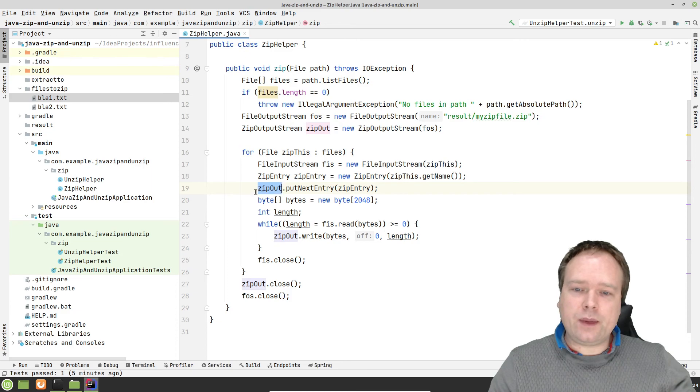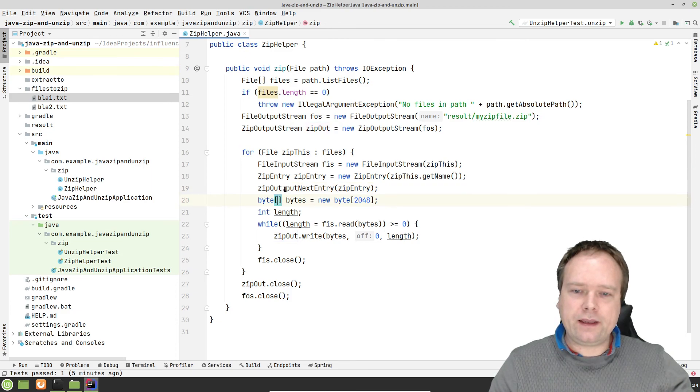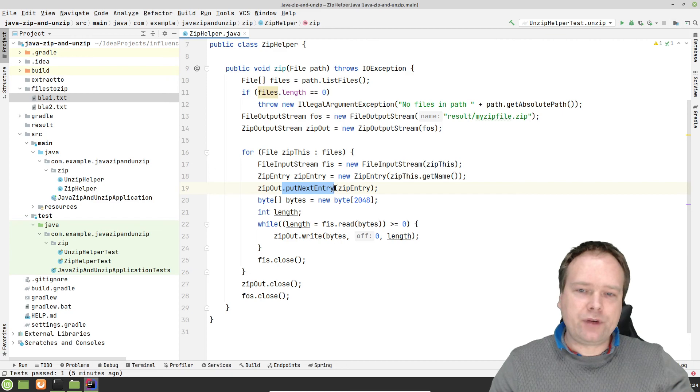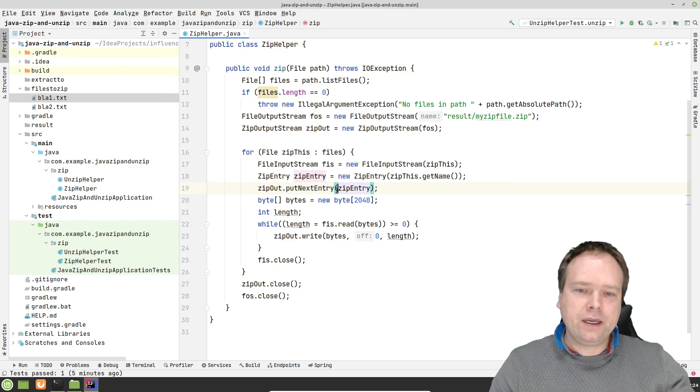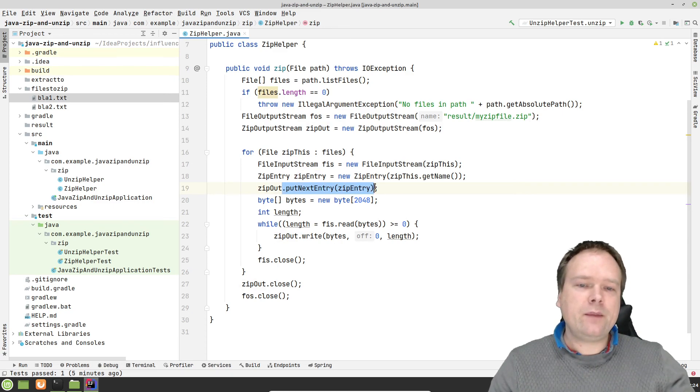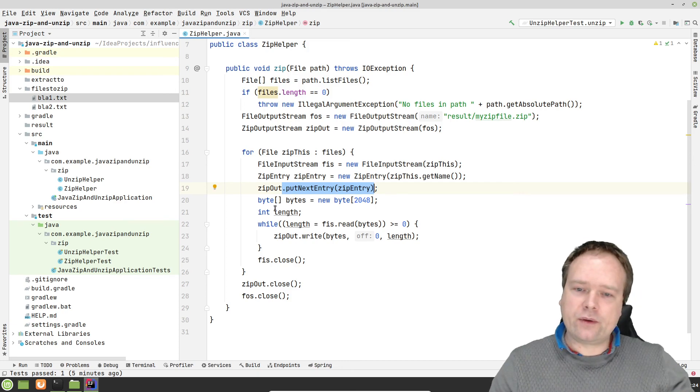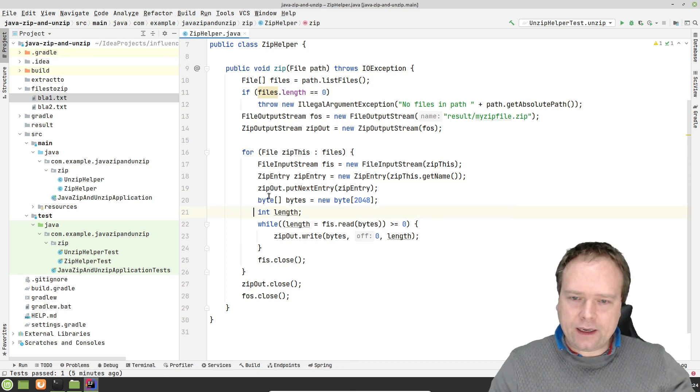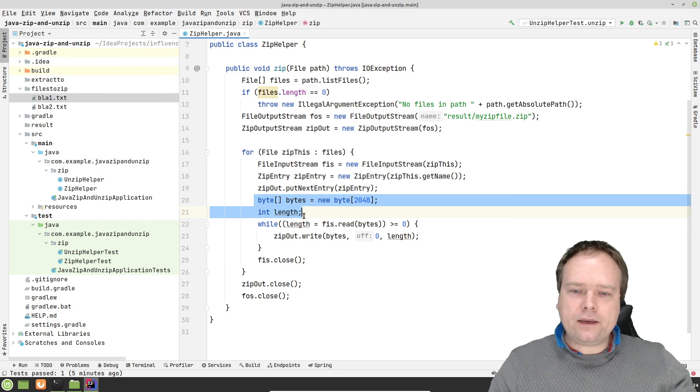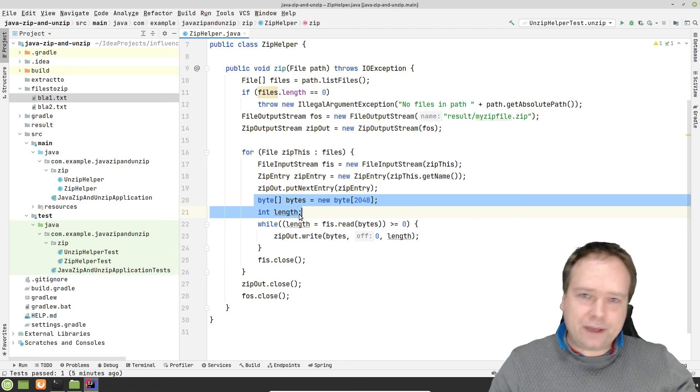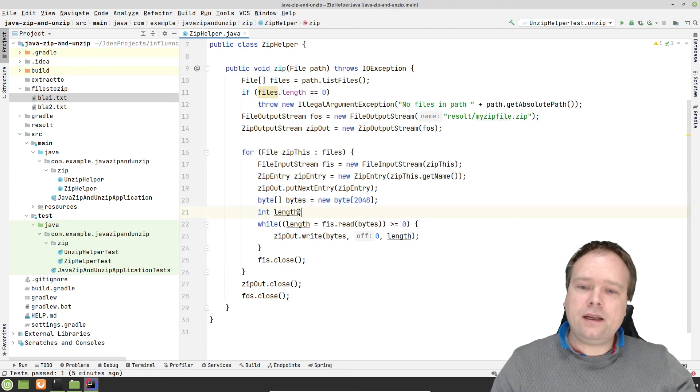Then I say zip out. That was the output stream here. Then I can say put next entry because this is a zip output stream. Then I can just say put next entry. That means it will actually create the next file as I have right here. Or the next entry inside the zip file.